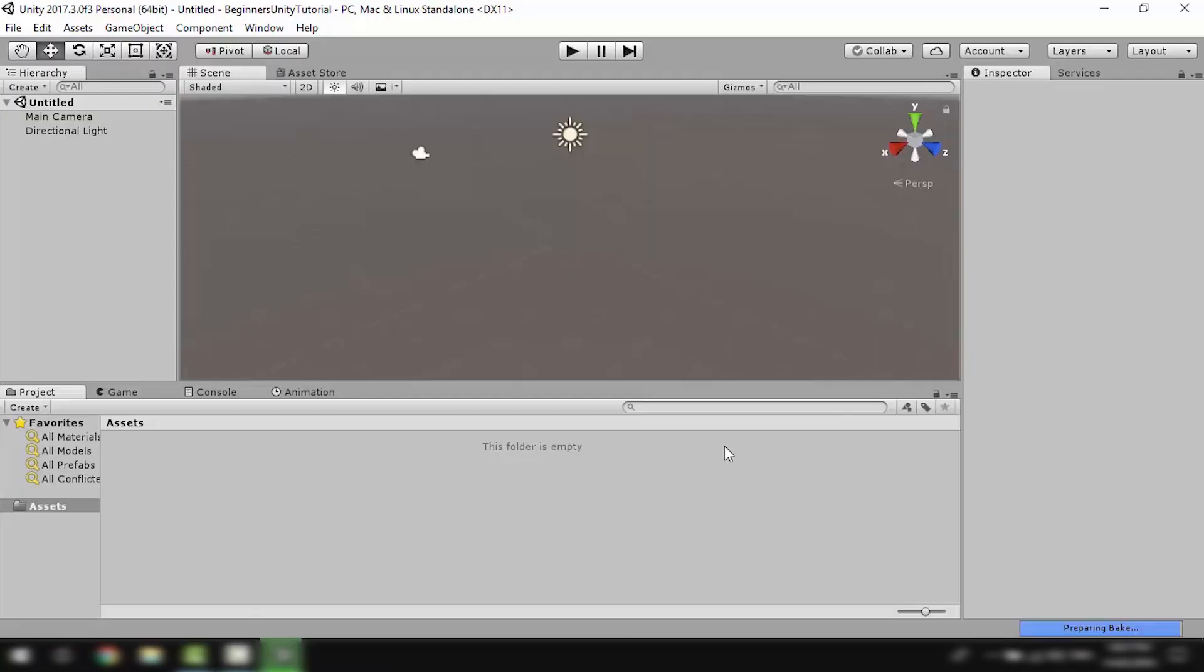Now here is what Unity looks like right when you open it up. So let's begin by exploring the user interface.